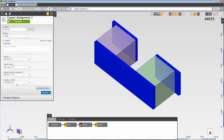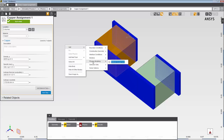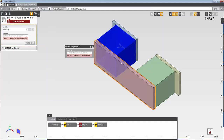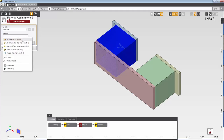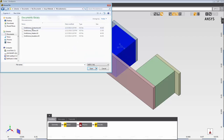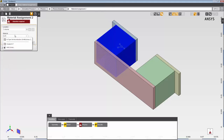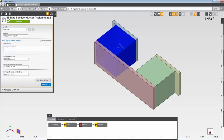I'm done with copper, but I still need to define the material for these two semiconductors. I'll select this n-type semiconductor in the geometry, and then right-click to add a new material assignment. I want to use an n-type semiconductor material already defined in a library, so I select Add Library from the Material menu, and choose my library. I can now use the materials defined in this library. I'll search on n-type and select this material.